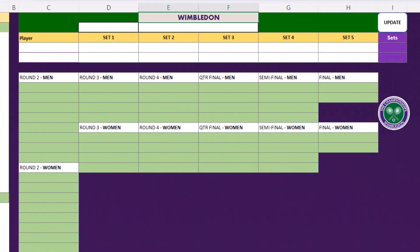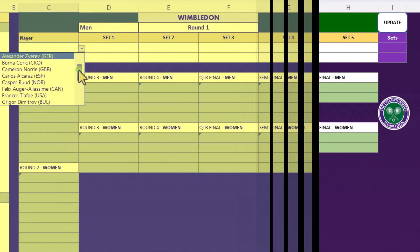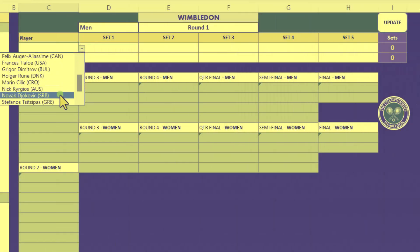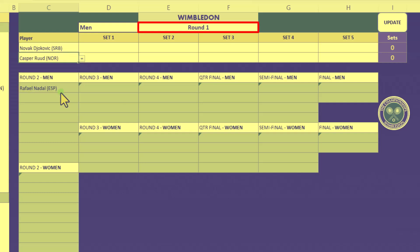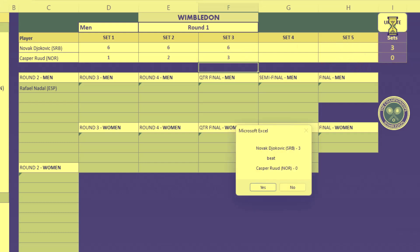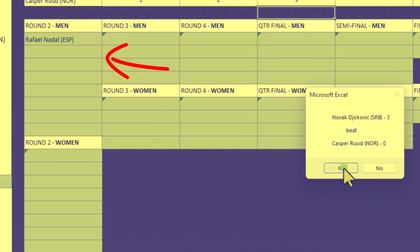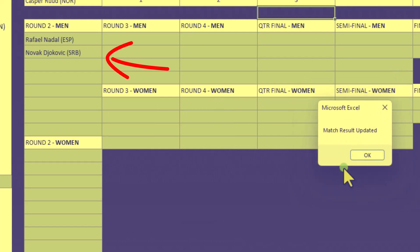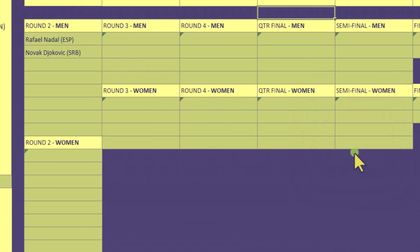Greetings and welcome back to Drew's office. Here is the magnificent spreadsheet that we'll be creating. When we enter the results for a round one match, the number of sets and the winner are automatically calculated. And when we click this updates button, the main table gets updated and the winner is added to the next round.